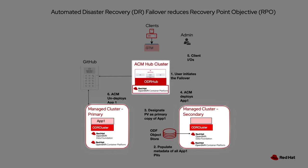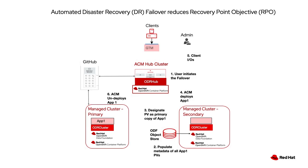In the middle there, I have the hub cluster. This is where advanced cluster management is going to be installed. And in all three of them are components of OpenShift disaster recovery supplied by OpenShift data foundation, as well as the OpenShift clusters themselves.